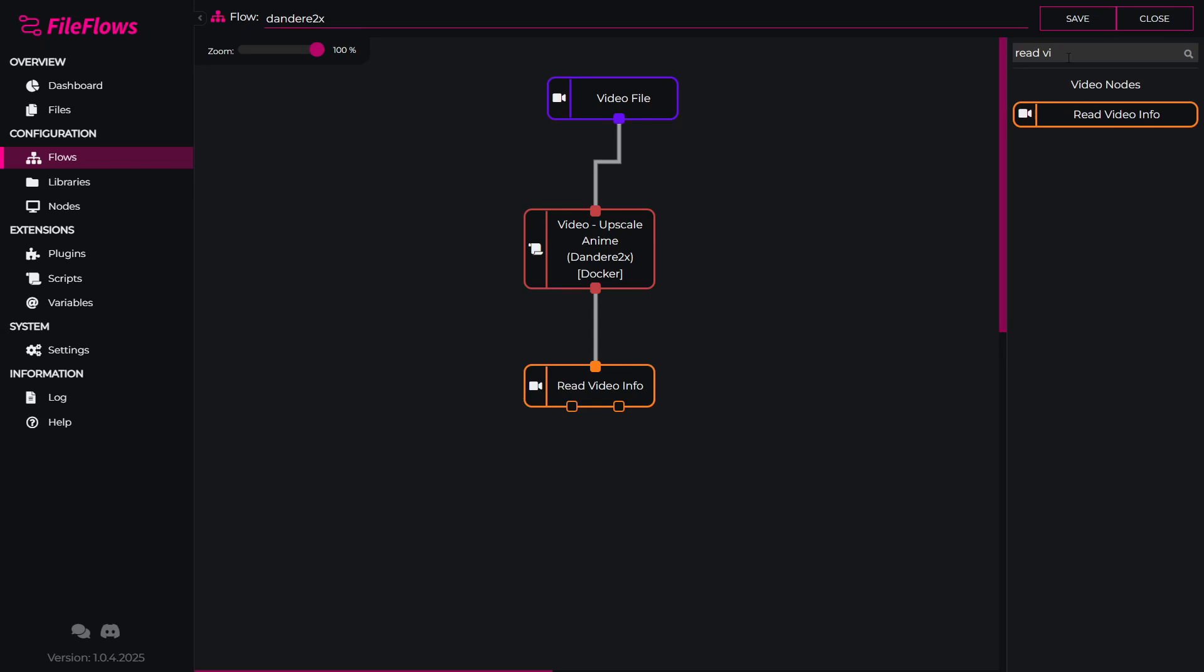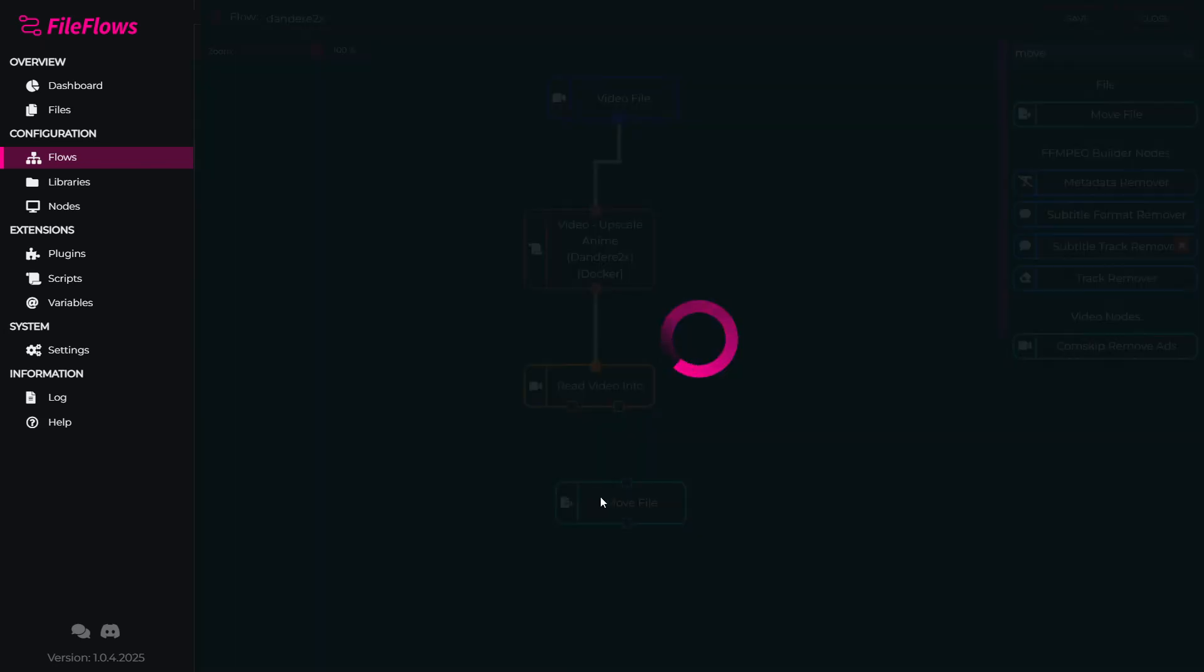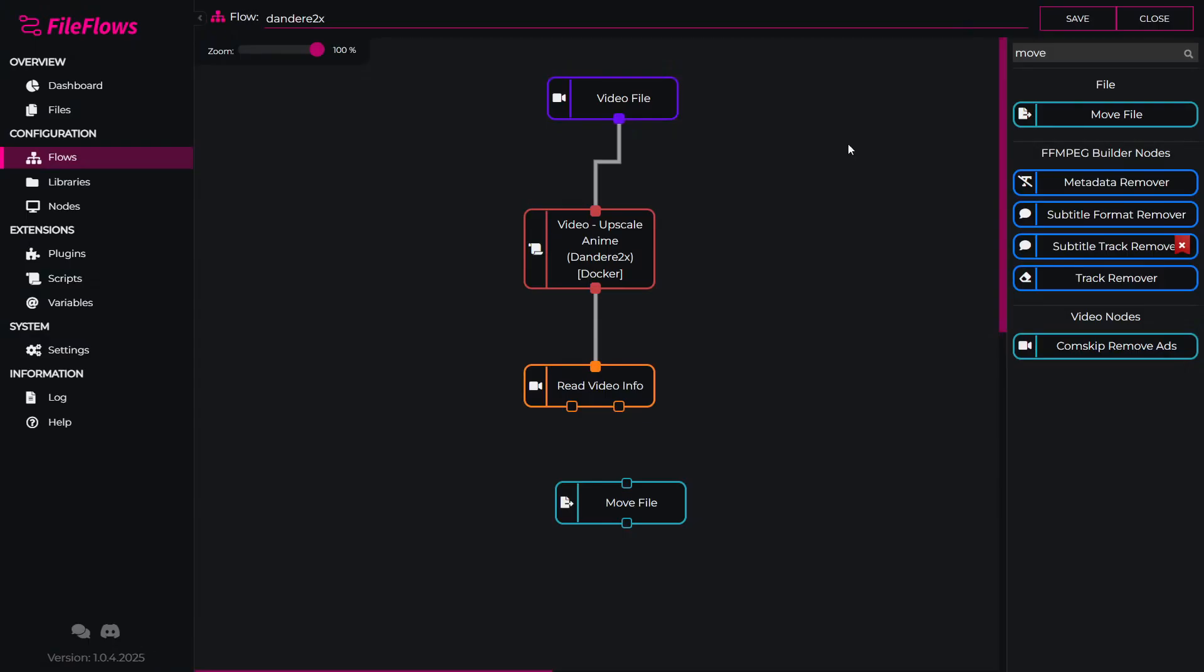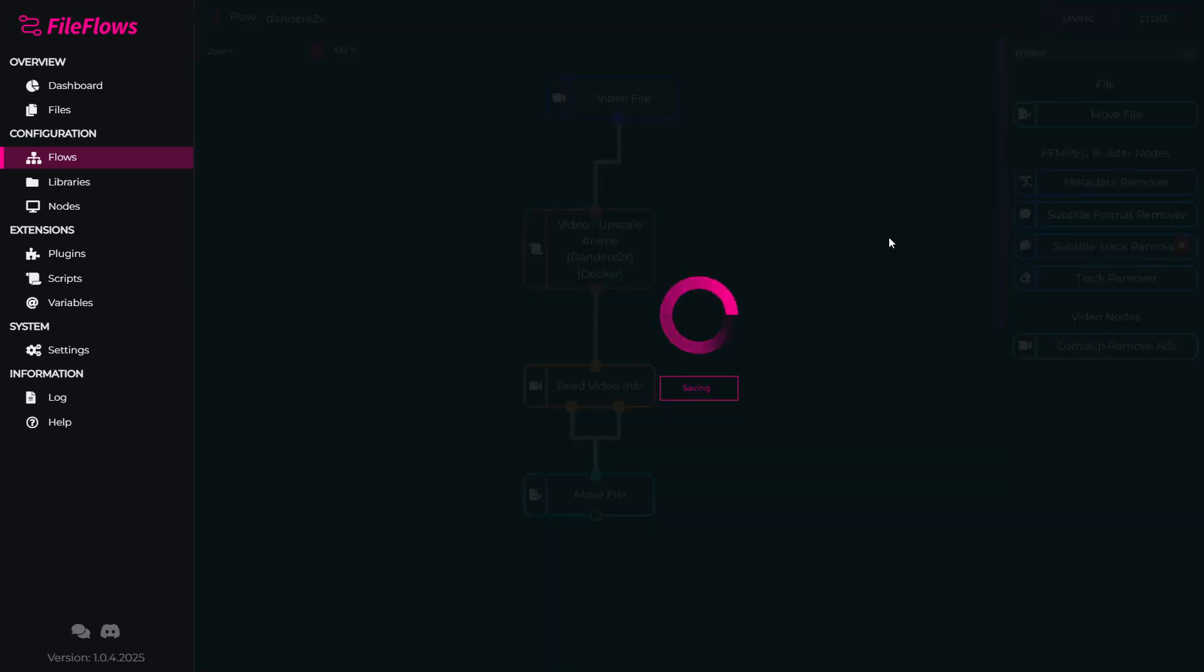Once we have read the video file information, we can move that file to its final location. We will connect both nodes up to the move. The second node means it cannot read the video information. It shouldn't happen, but if it does, we still will move the file, so just ignore it, and hit save.